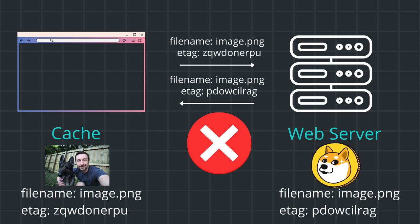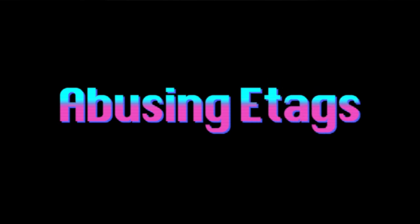If the eTag has not changed, your browser will load the cached version. So everything I described so far is the intended use of cache and eTags. At this point we have an ID that your browser sends to the web server. Let's talk about how that can be abused.